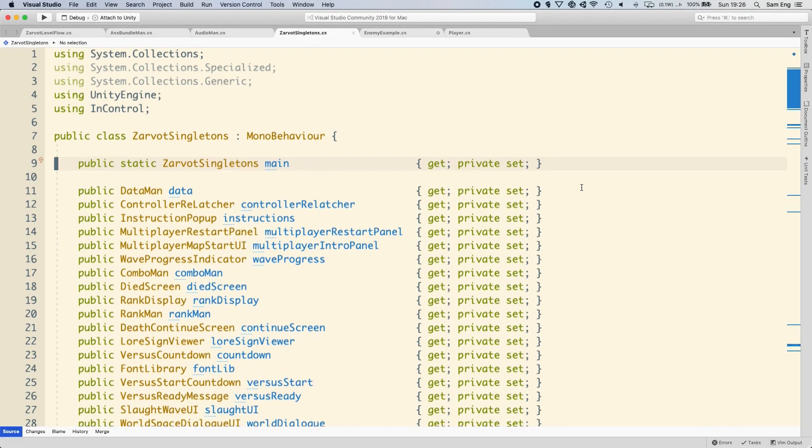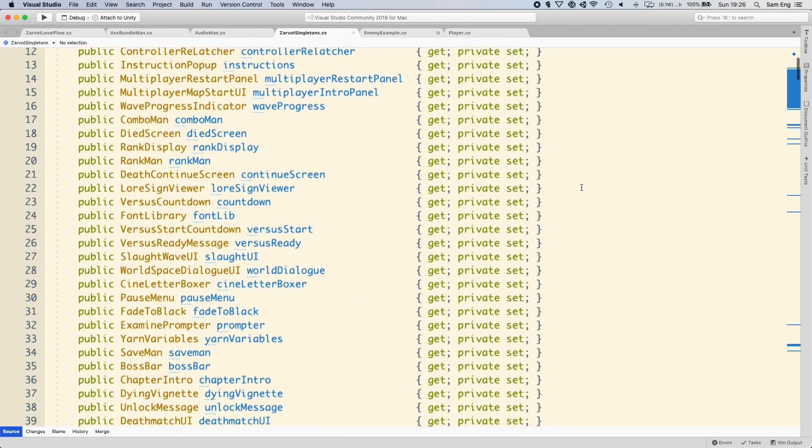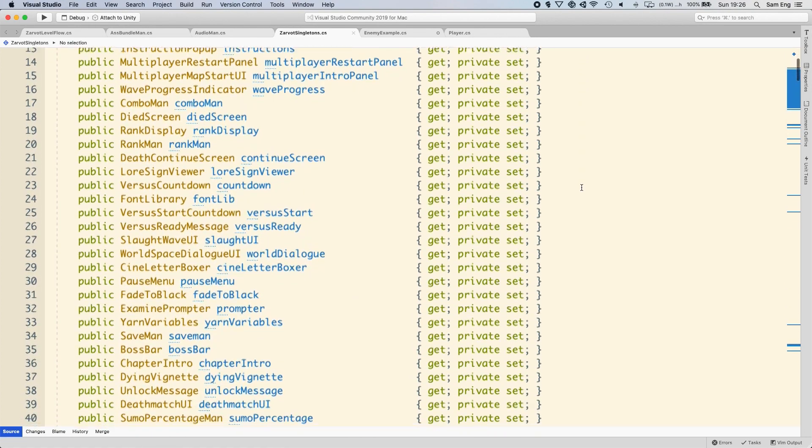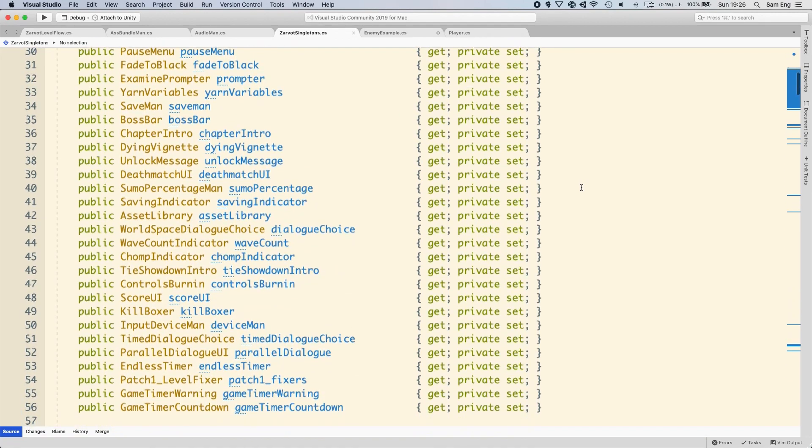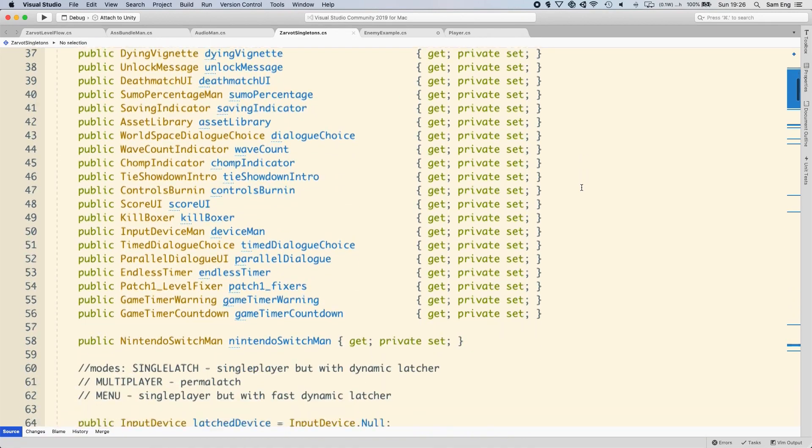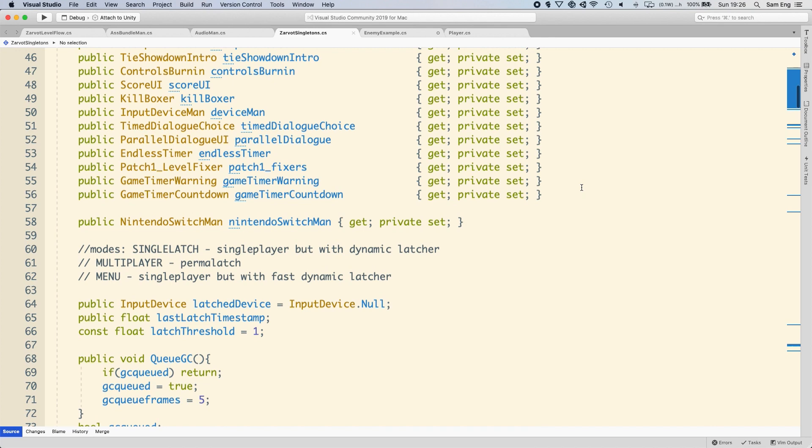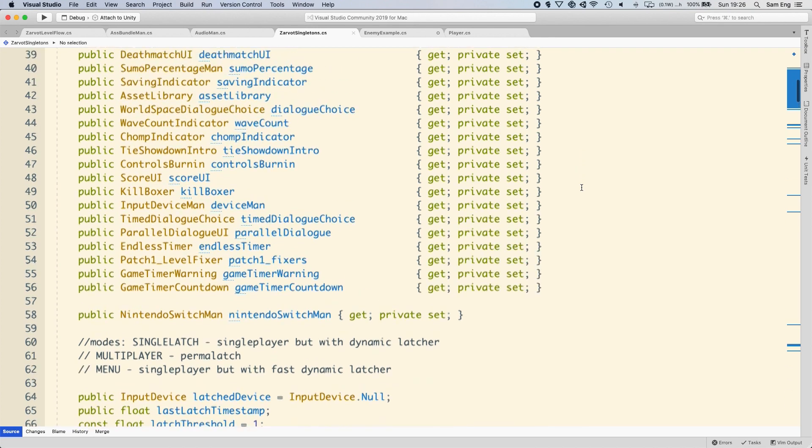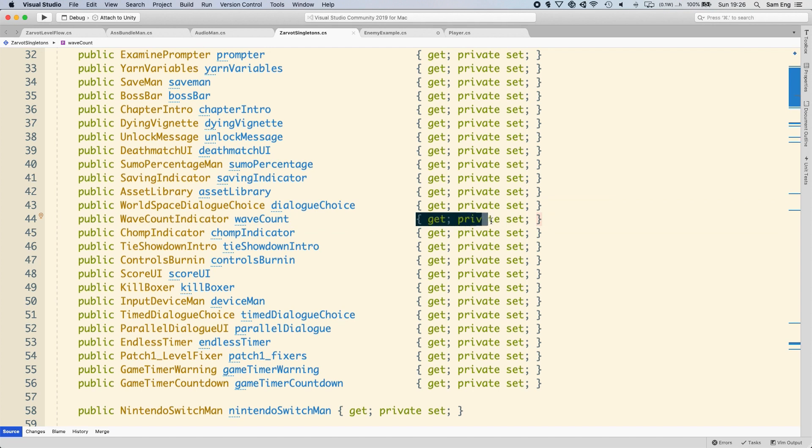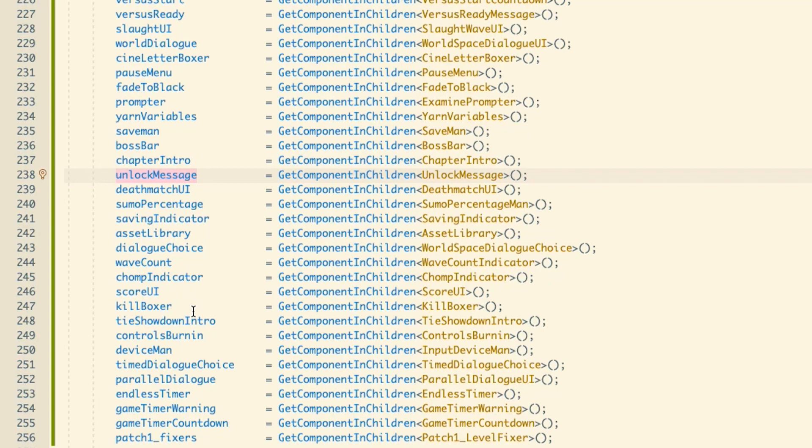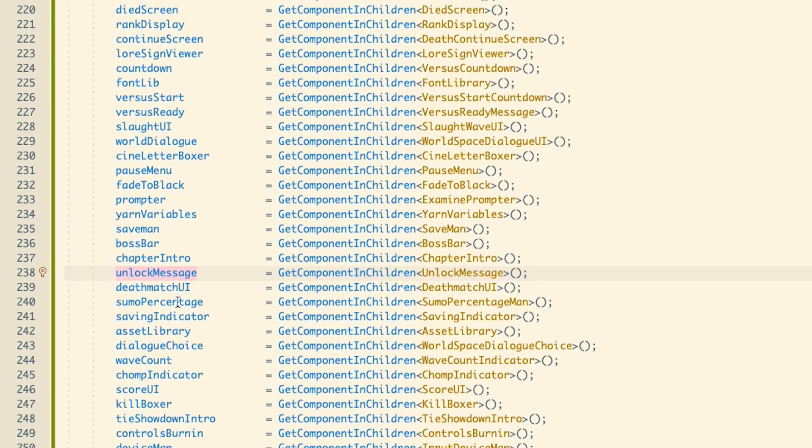Finally, I have a variable for each of the sub-singleton children. Yep, one variable for every component. There's really no other way. I set the access to each variable to get private set. Get private set means that the get field is public, but the set field is private. This is really useful to allow any other script in my project to get any sub-singleton children, but prevents it from modifying it.